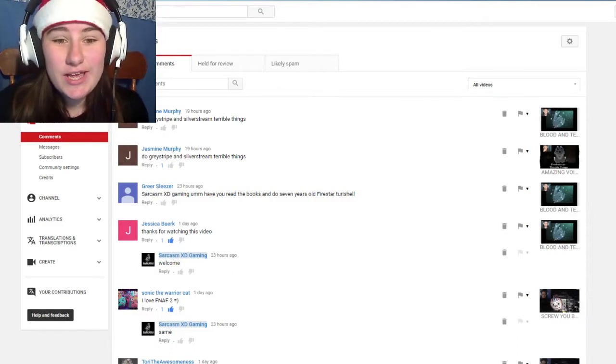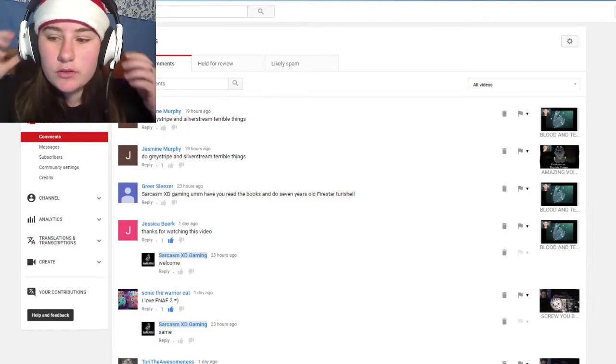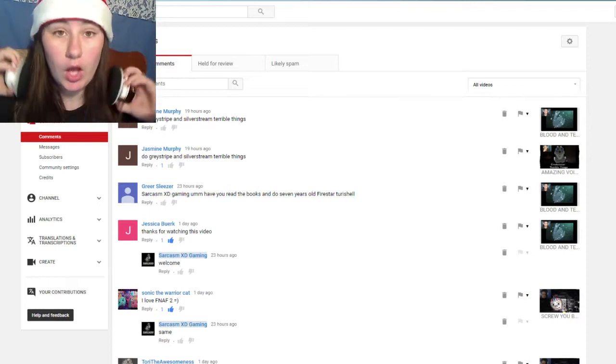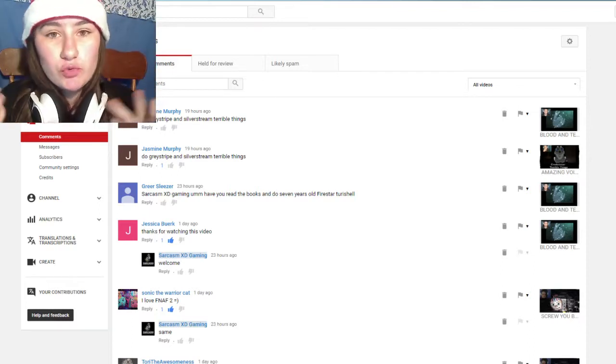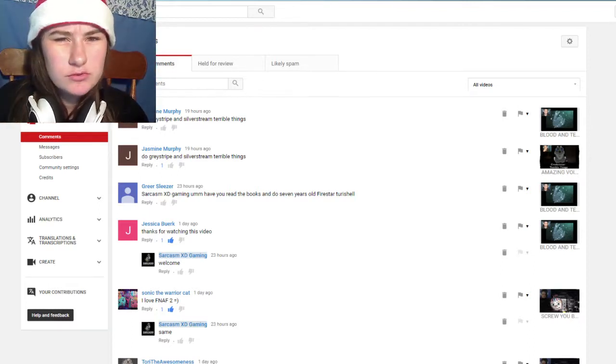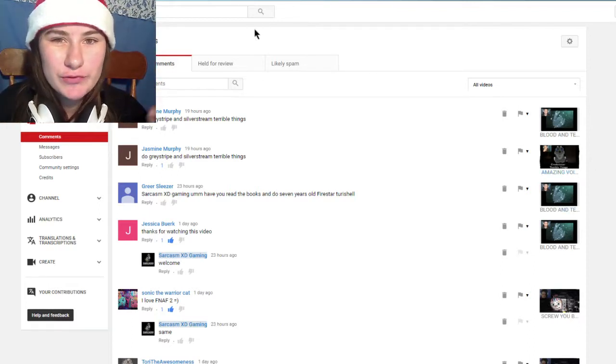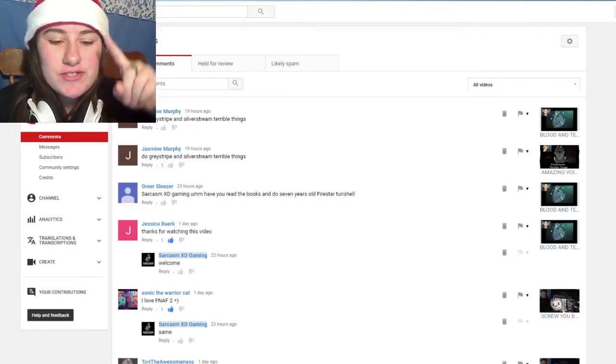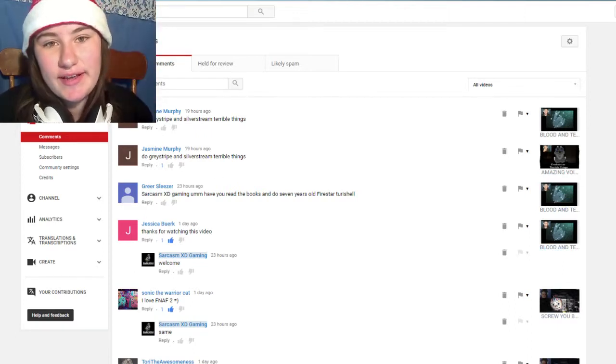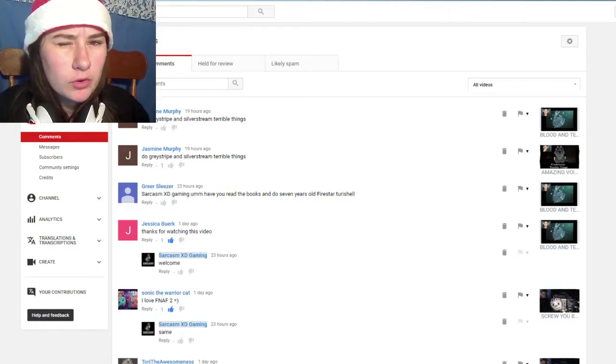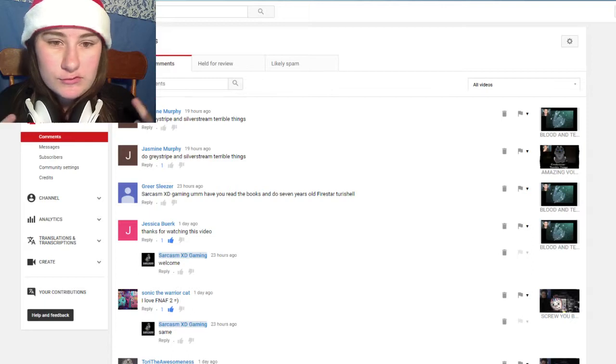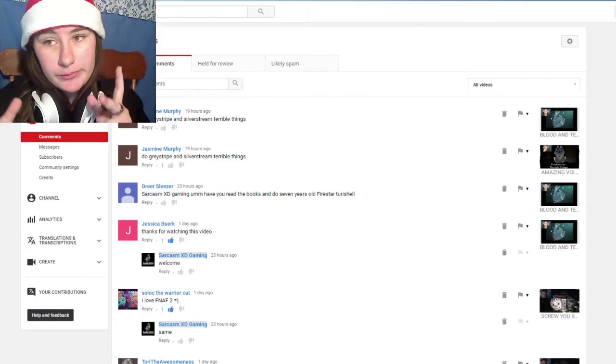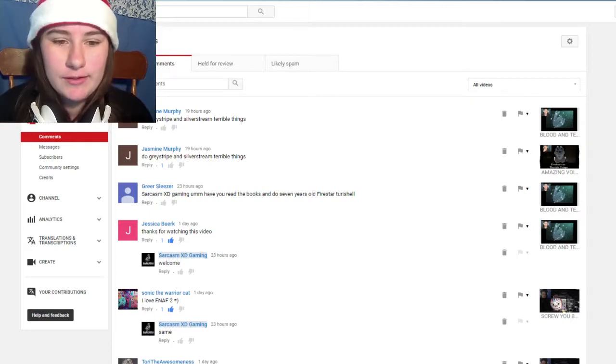G'day guys it's Jarrah here and welcome to - I don't know why I'm wearing headphones but welcome to reading your comments. So this is a new different version of reading your comments so you can see every single comment on the screen now which I think I prefer a little bit more so let's get started.